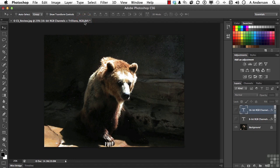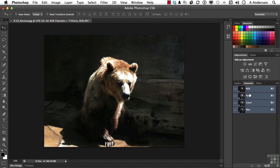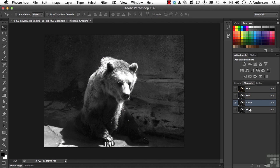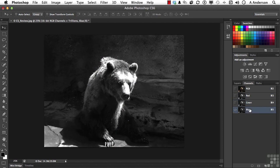What does that mean exactly? 8-bit images in RGB, if we go to channels, there are three channels for color. Each one of those channels is 8-bits. Now 8 times 3 is 24. You may have heard of 24-bit color.